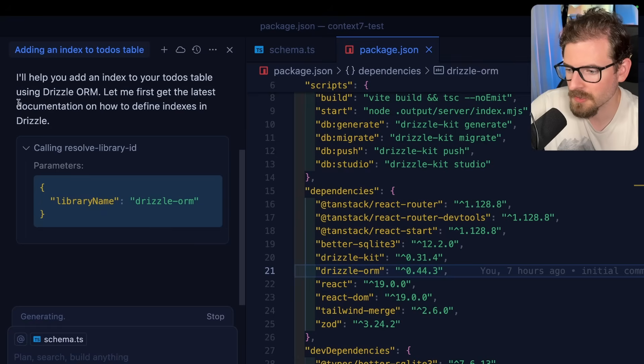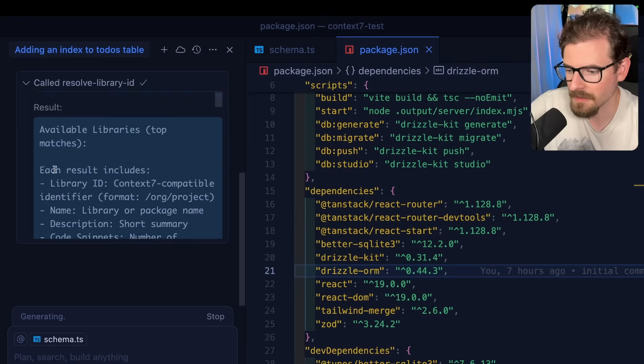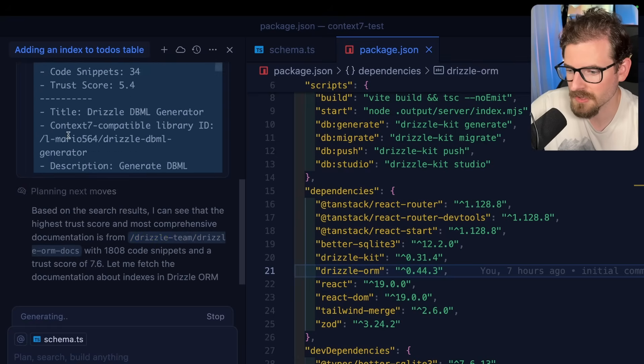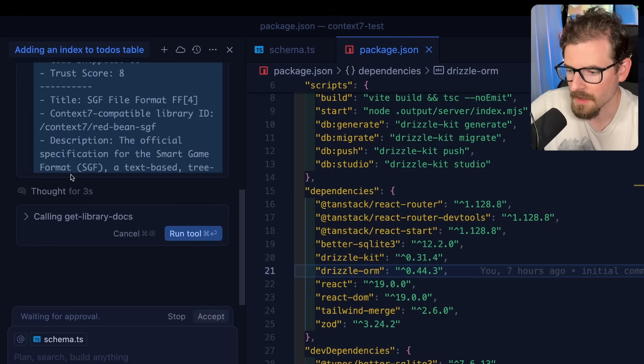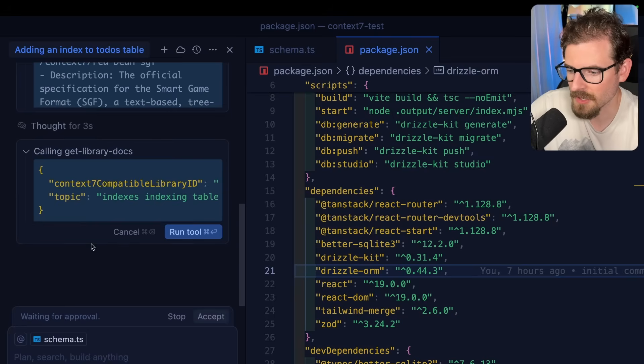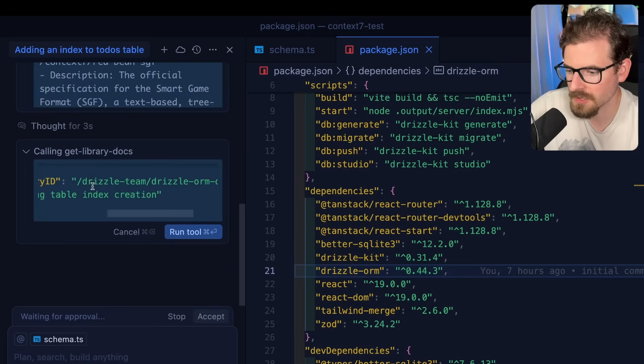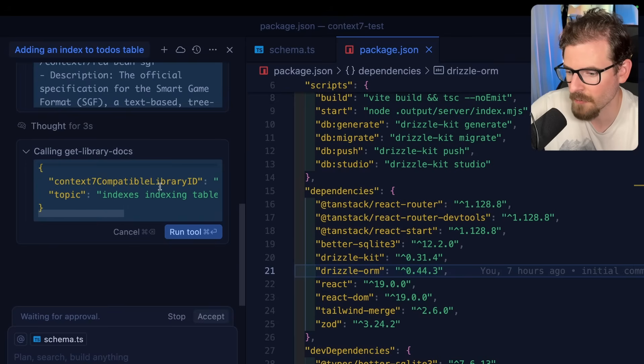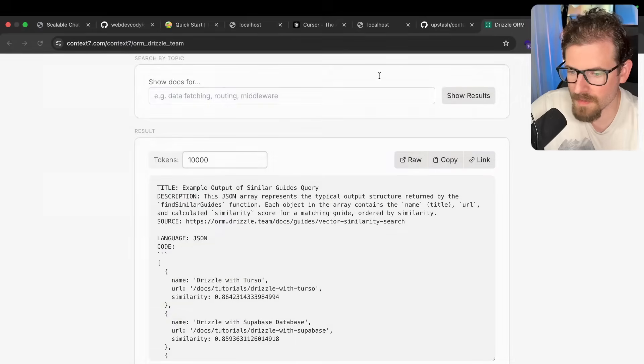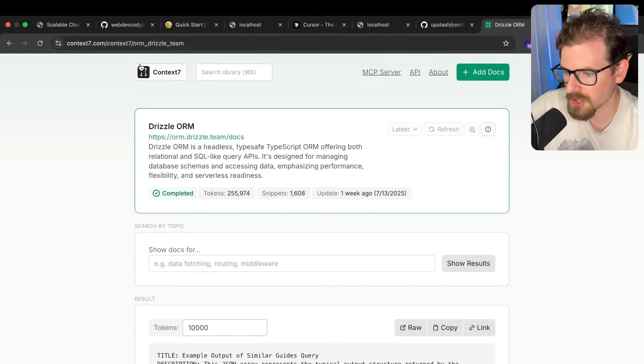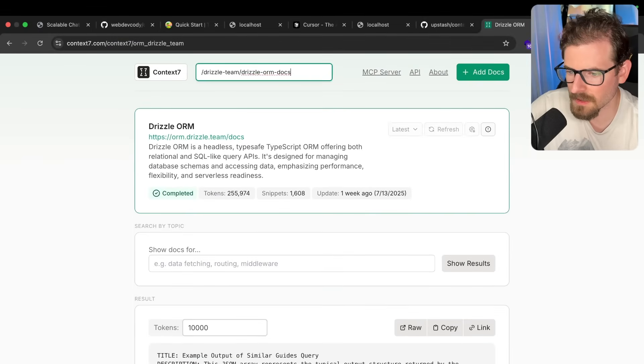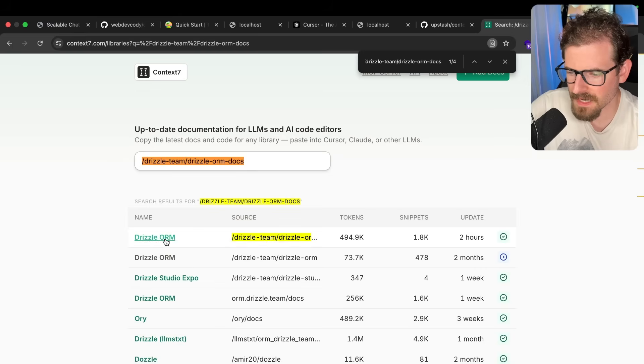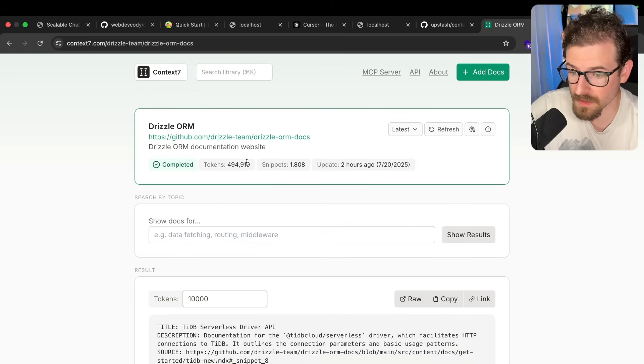And then you'll see that it runs a second command. So it's going to basically get some information about Drizzle here, and then it's going to say get library docs. So now it's going to actually try to fetch the Drizzle ORM docs from this ID. So if you wanted to go and cross-reference where that's coming from, you can go back over here, and then make sure that you type in this library. And it looks like this one right here, two hours ago, it's grabbing in the latest snippet, which is almost half a million tokens.